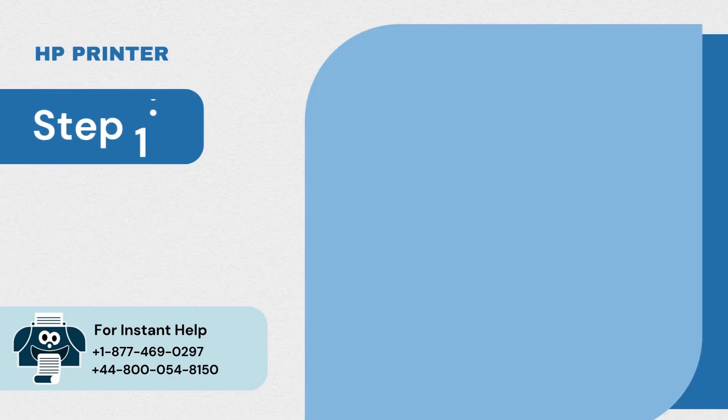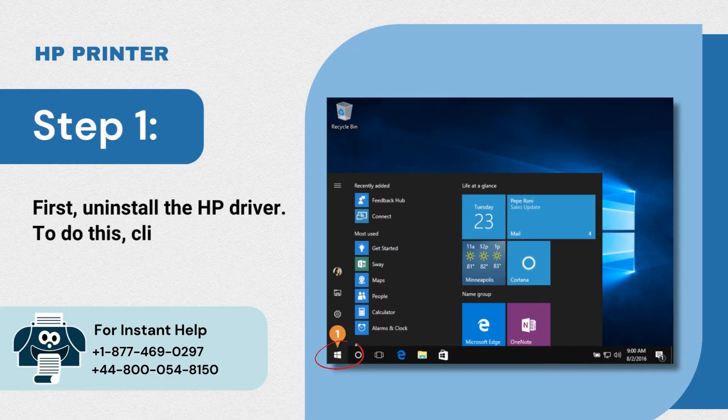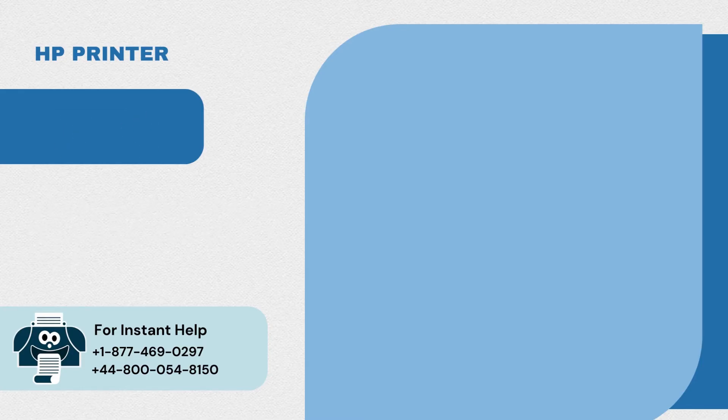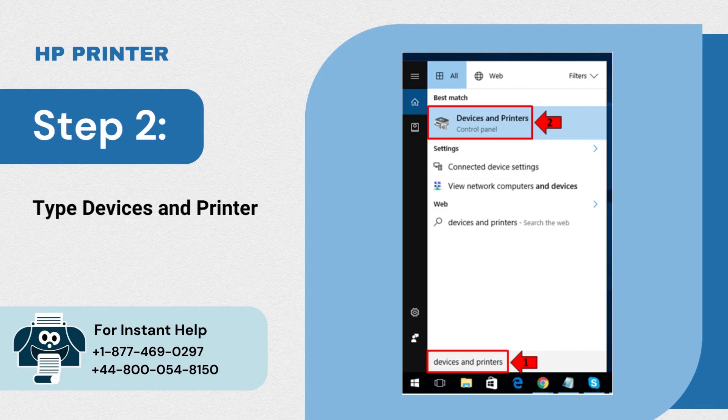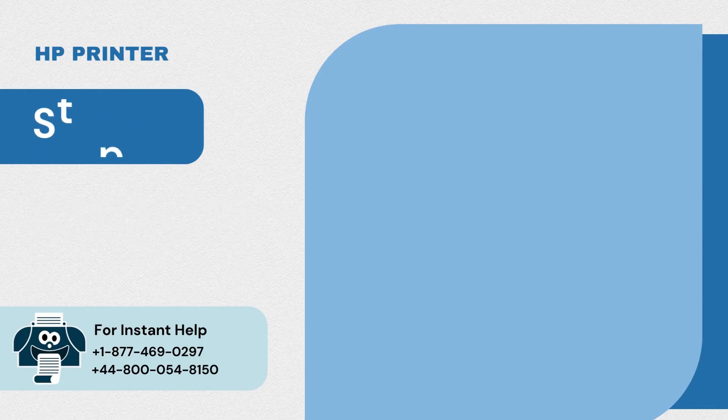Step 1: First uninstall the HP driver. To do this, click on the start menu. Step 2: Type devices and printers in the search bar and open it. Step 3: Select the HP printer and click on print server properties.